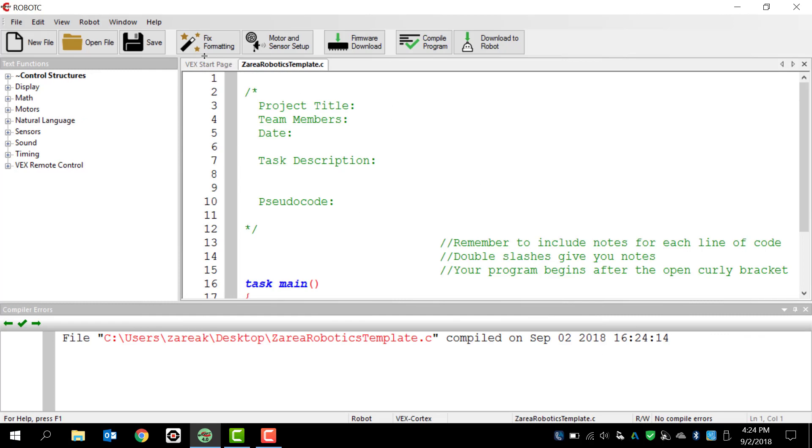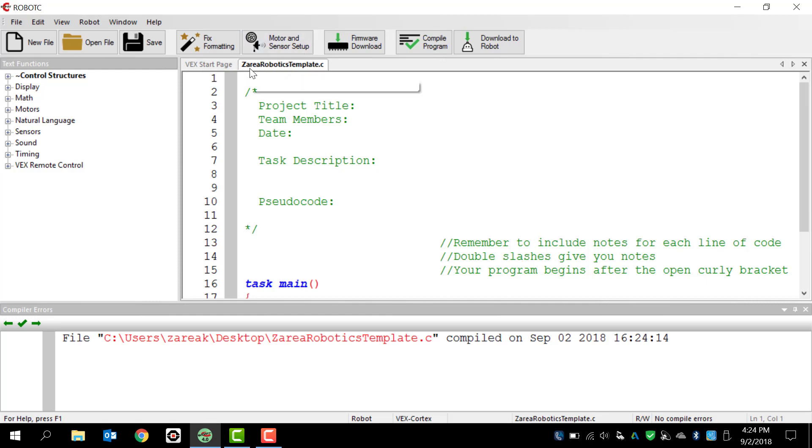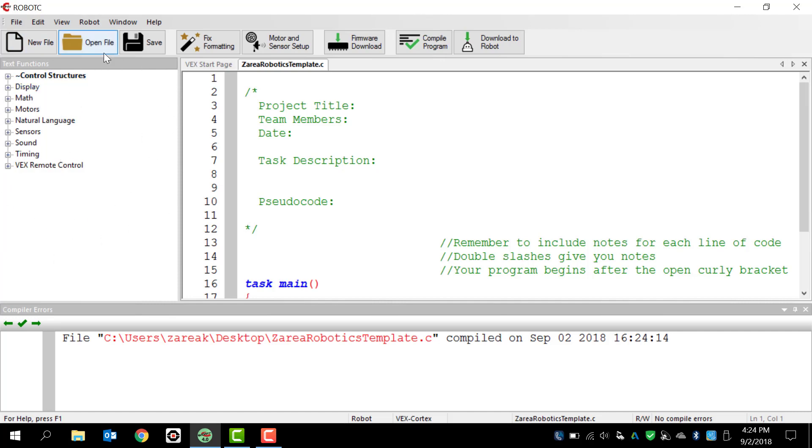So I'm going to go ahead and open up my template. Once I open it up, you can see that I've created a separate tab. It's got the name of my program, which is called Zara Robotics Template dot C because we're going to be writing it in C programming language. And here's my programming window. Below that is going to be my debugging window or our compiling errors. And then over here on the left hand side is going to be our language library or our text functions. This is where we can drag and drop different programming strings or lines of code into our program instead of typing them out. Now, once you get more comfortable with this, you're going to start typing them out because you can typically do it faster.